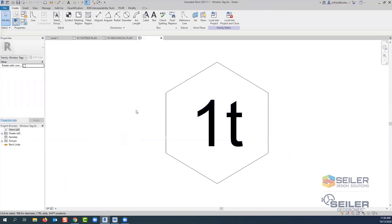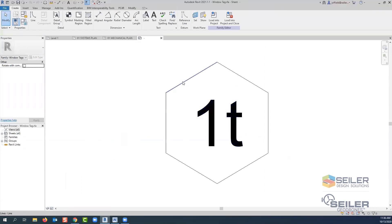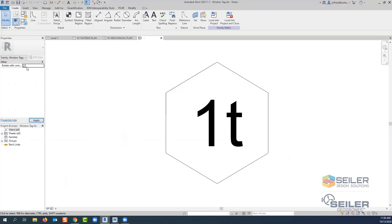notice you don't have to select the label, you don't have to select any of the line work, but over in your properties for that family, you're going to see this parameter. It says rotate with component. And sometimes this really drives people insane where they want their tags to follow the direction. Well, all we have to do is make sure this checkbox is selected.